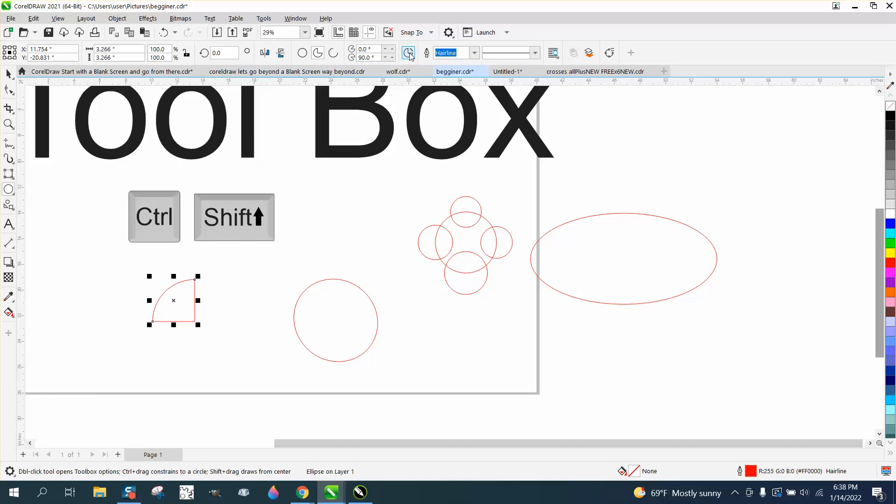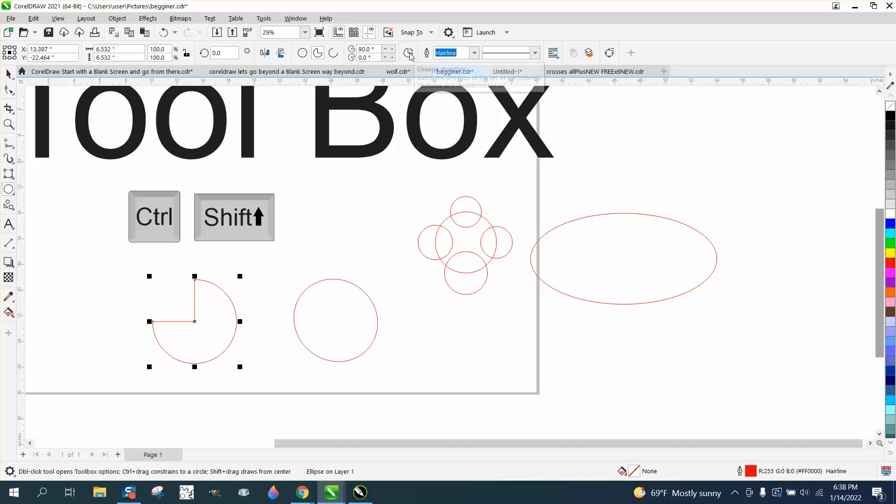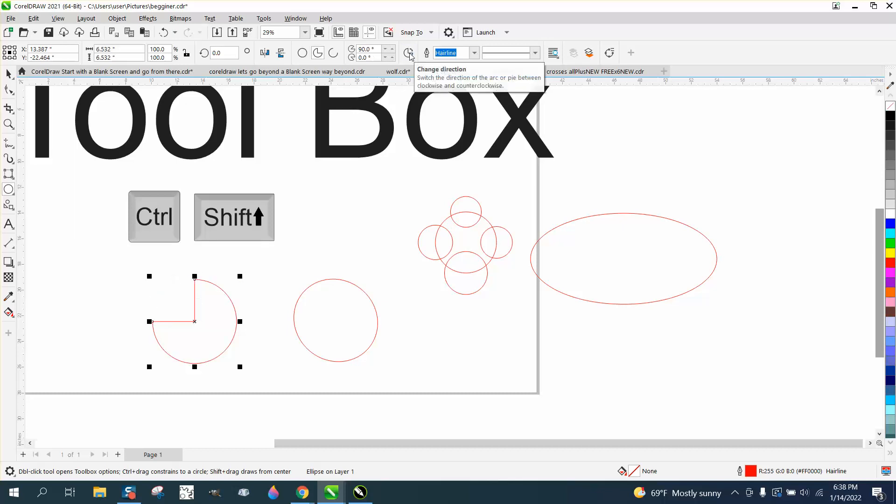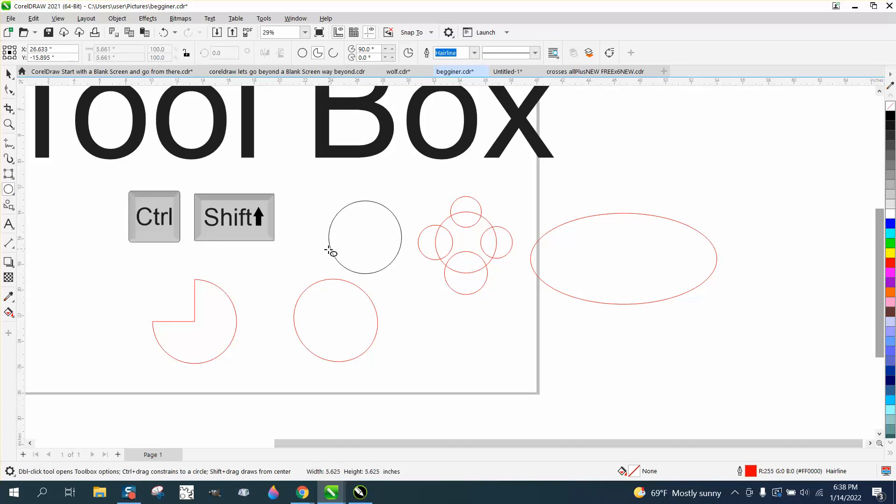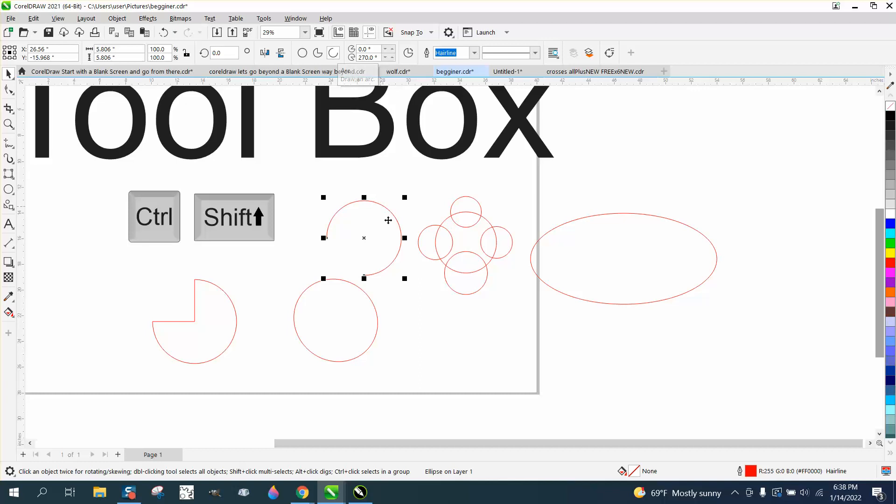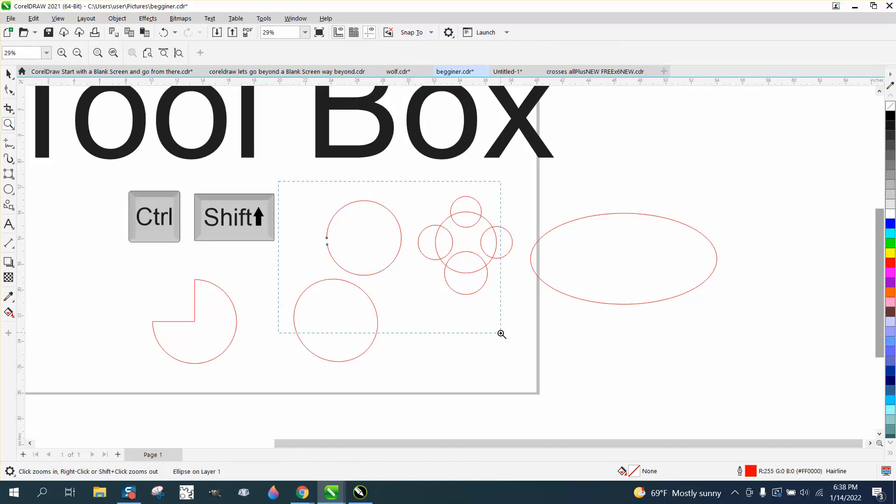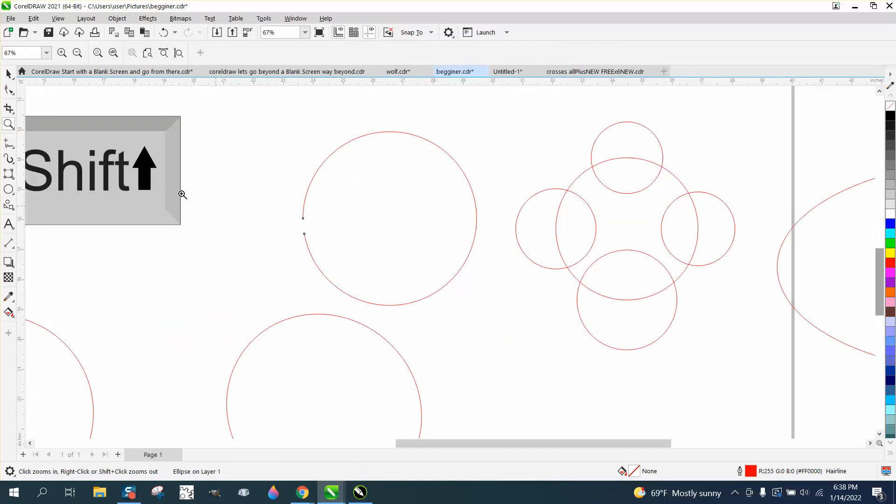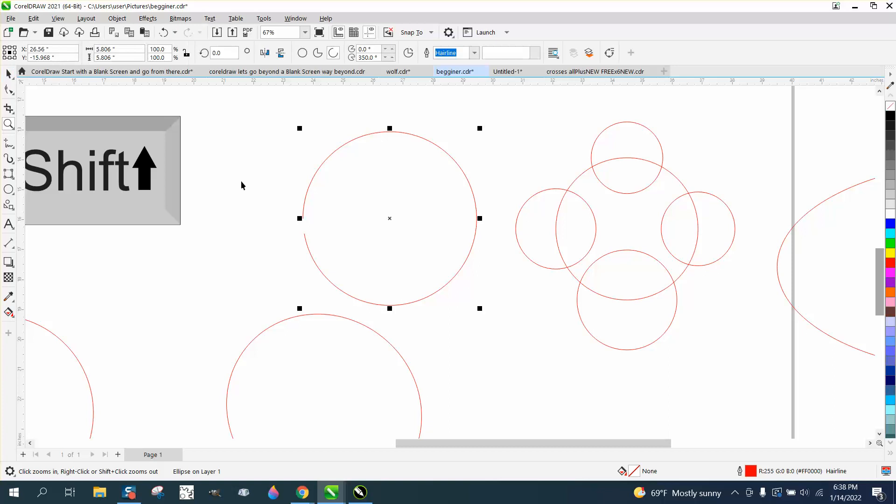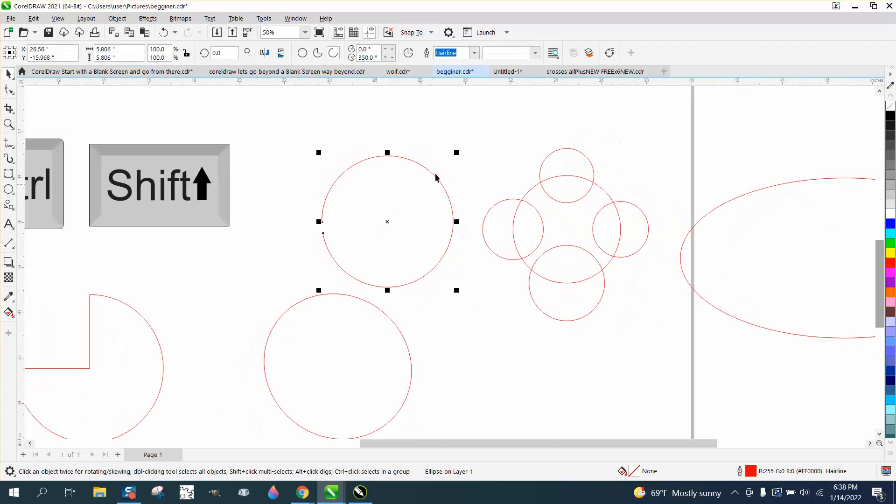And you can change the direction up here, do whatever you want. This is a pretty cool thing that I use a lot. If we want an arc taken out, and this is where you can change that arc by adding to the arc. Let's make it 350, which is almost closed, and you can see there's a gap there. Pretty important tool there.